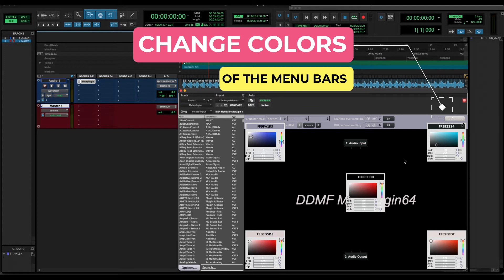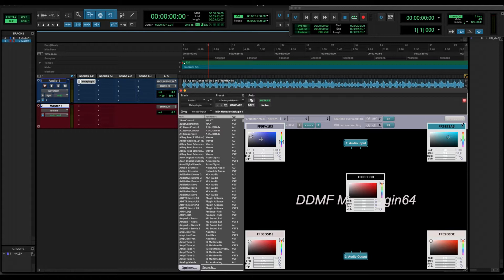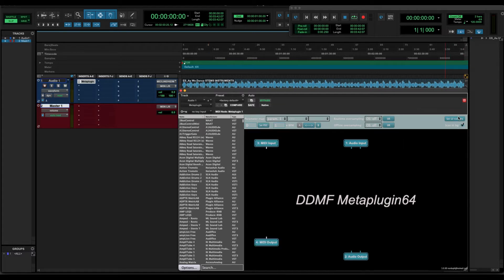Don't limit yourself to using these tools only for the purpose they were created. Feel free to explore different uses and different ways to use these tools. I just want to show you the tools, but the creativity and the uses you can choose are unlimited — and that's my main purpose: to help you be more creative and free.